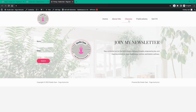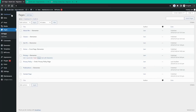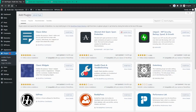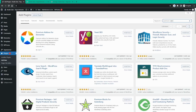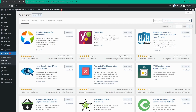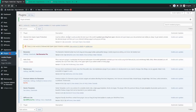First things first, we're going to need to install a plugin. Let's go to the plugin section on the left-hand side and click on Add New. We need to search for one called Premium Add-Ons — the first result is Premium Add-Ons for Elementor, which has over 700,000 activations with a five-star rating. Let's install this plugin and click on Activate.